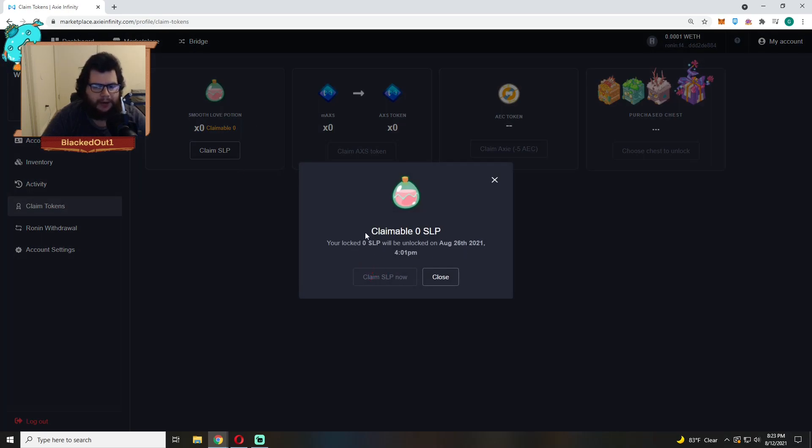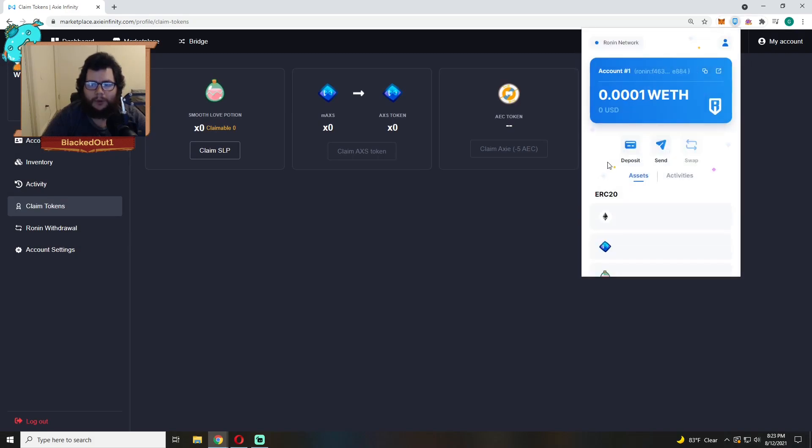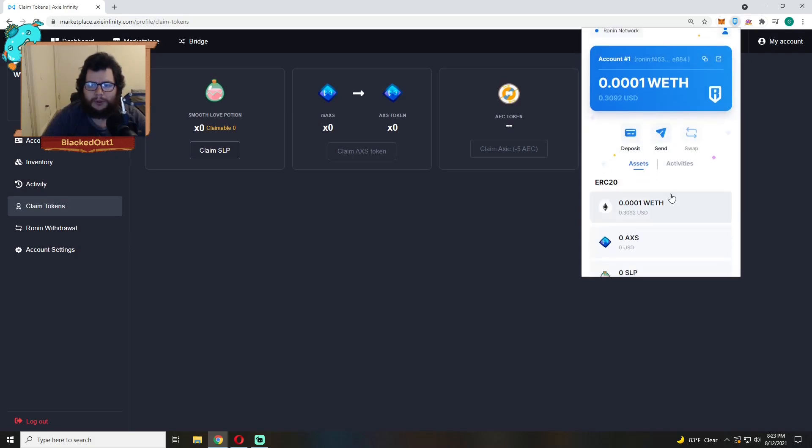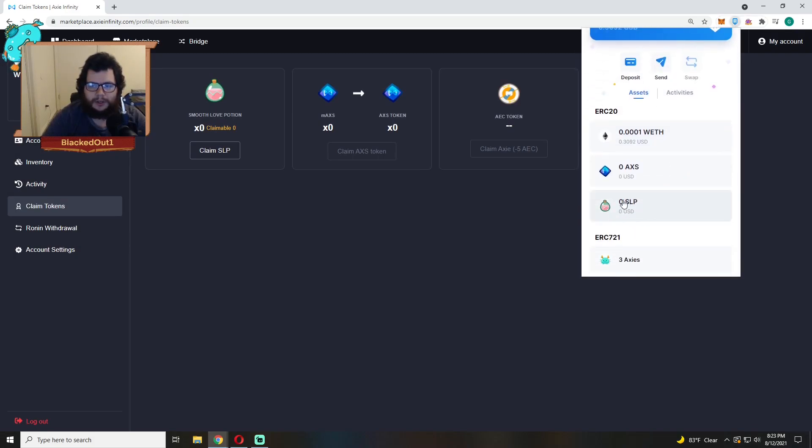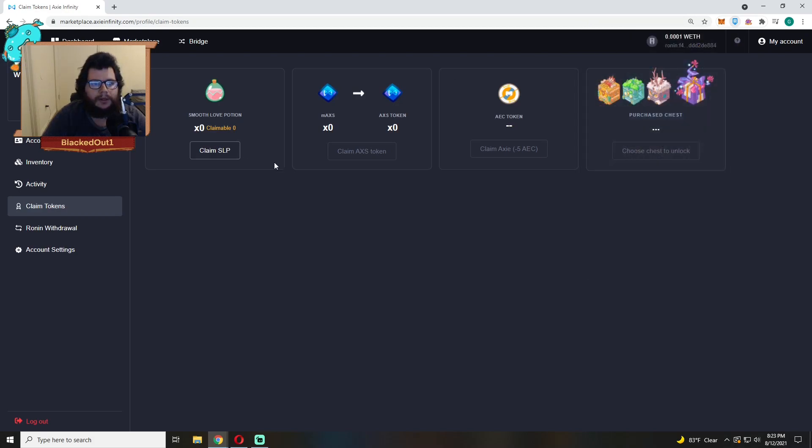Right now I have zero to claim because I just claimed, but you'll come over here, click the Claim button and it'll pop up in your account. This is in your Ronin wallet, it'll show up in your Ronin wallet so you'll see the number of SLP you have here in your own wallet.